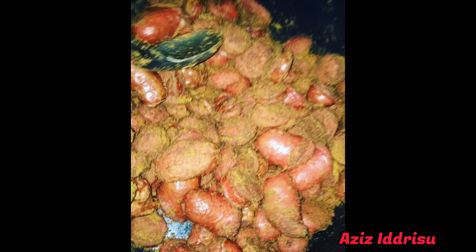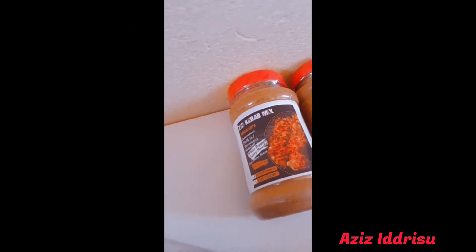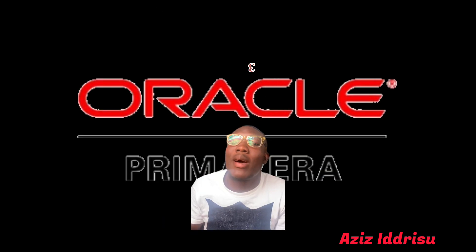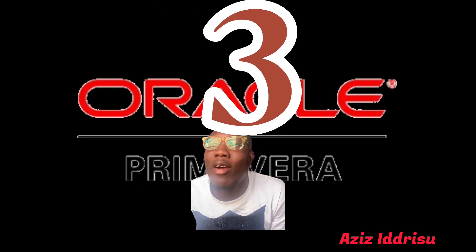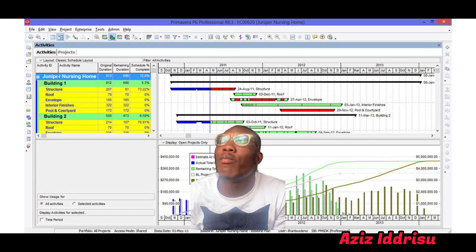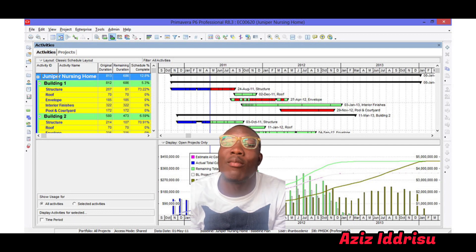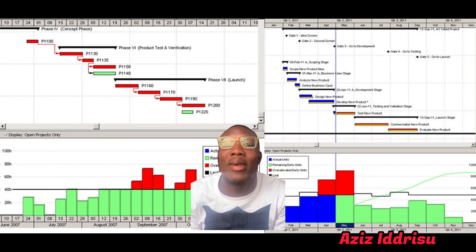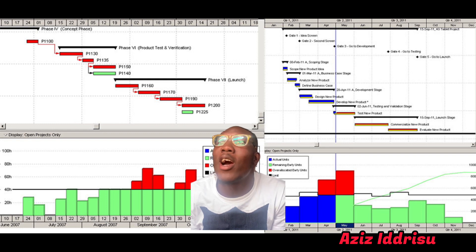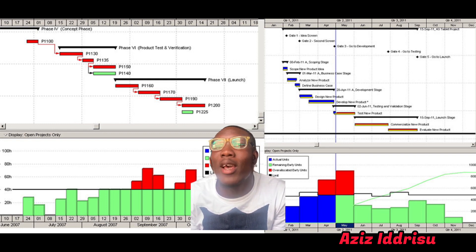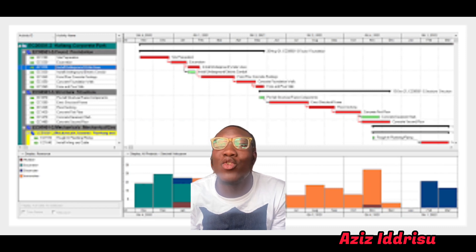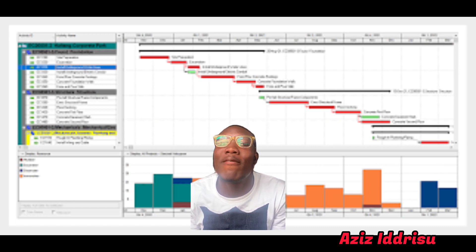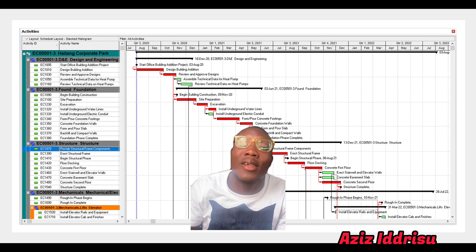Number three is Primavera. Primavera is for construction managers - those who manage different projects. If you have different projects and you are one person managing all these projects, I recommend this software for you. It will help you organize your projects and know the tasks that you should do first to save time, and if you save time, automatically you save the cost of the project.